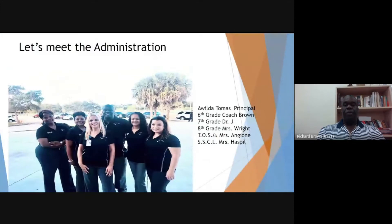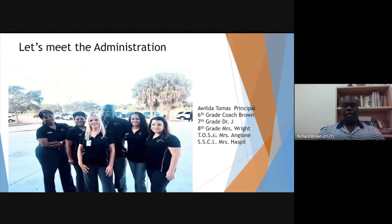Let's meet our administration. Up front, you have Ms. Tomaz, our principal, our illustrious leader. To the far left is Dr. J, our seventh grade assistant principal. Next to her is Mrs. Wright, our eighth grade assistant principal. The gentleman in the rear, that would be me, Coach Brown. We also have Mrs. Haspel and Ms. Angione.